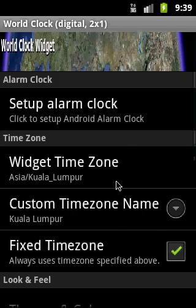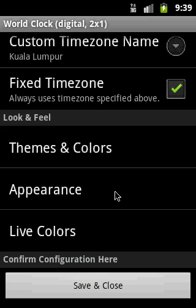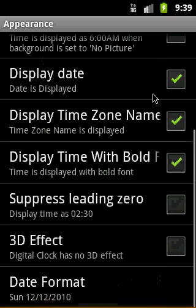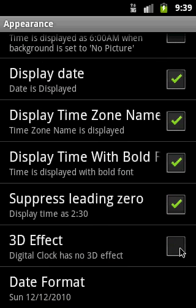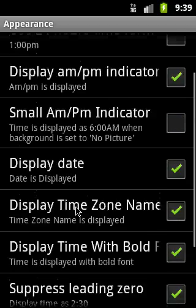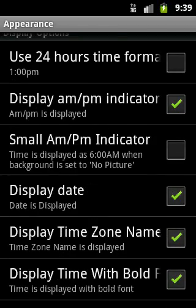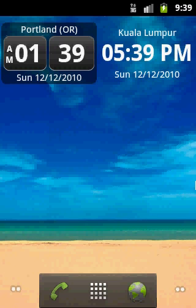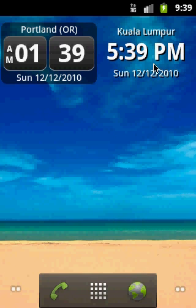I can add some fancy look here. If I go to appearance and select suppress leading zero and 3D effect, I can also change the date format and a lot of other options. I will skip those for now. You can see that the look is a bit different than before.